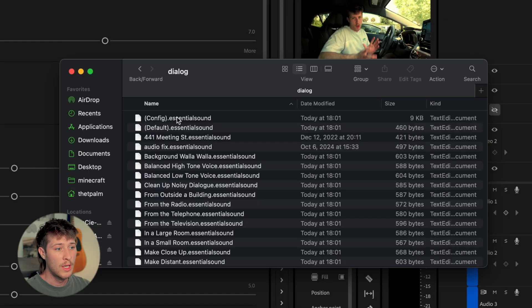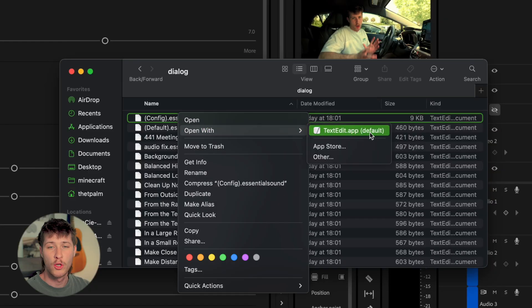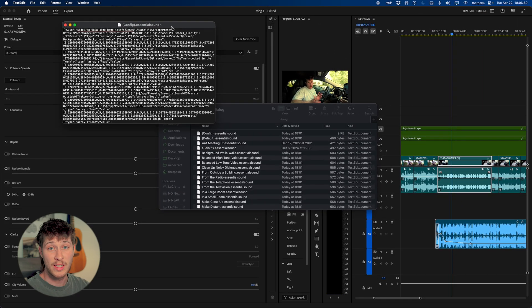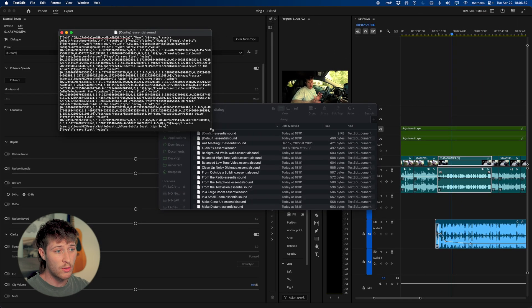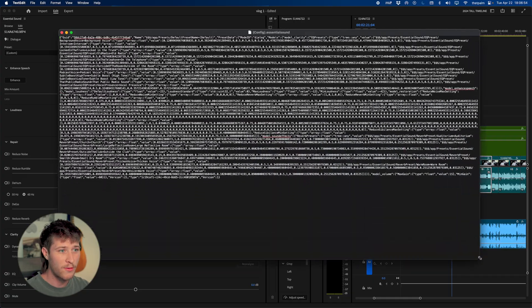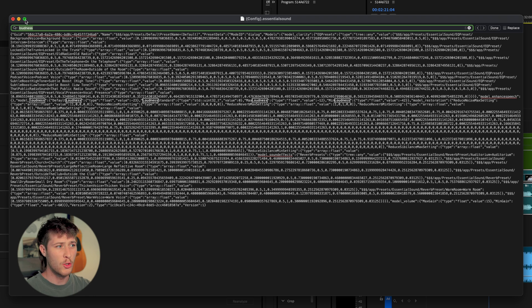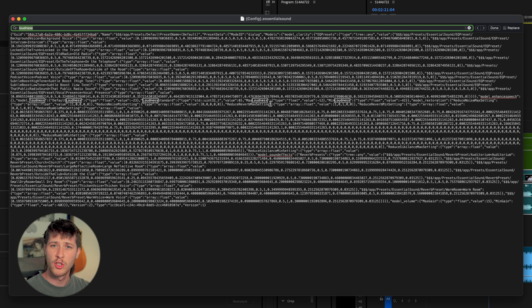If you're scared of this, trust me it's not hard — just follow along. Right-click the config file, choose Open With, and select a text editor. It's going to pop up looking like a big headache — don't worry about it. All we have to do is press Command or Control+F to open a search and type in the word 'loudness.' It will now highlight every section of the page that has the word loudness in it.